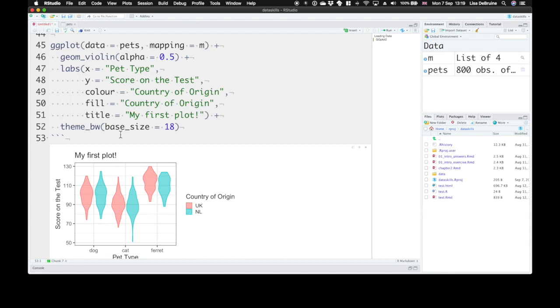In the rest of this lesson, we're going to learn how to make a number of different basic plot types and learn a few more of the add-ons that we can use to customize your plot to exactly how you like it.